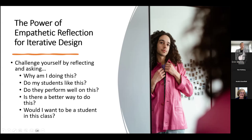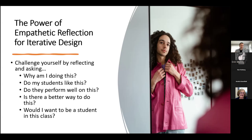The idea of universal design for learning is so important — providing choices and multiple ways to engage, represent, and show our learning. Different students learn in different ways and want to share their learning in different ways. Do we have to have students write an essay, or could they record a podcast or make an infographic? Those options might engage folks more and make them more likely to demonstrate their learning — which at the end of the day is what we're after: folks that are learning and improving as it relates to learning goals and objectives.